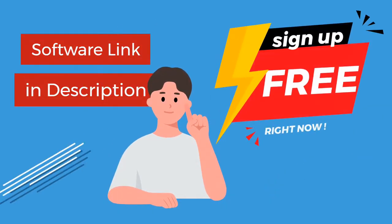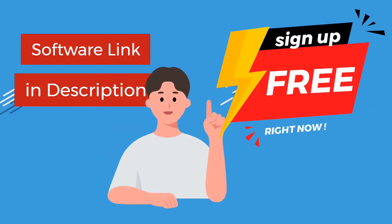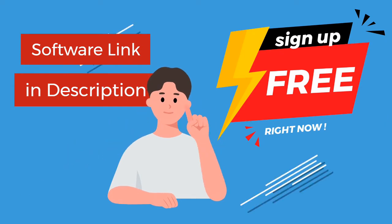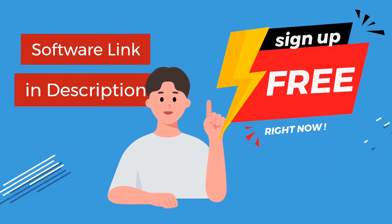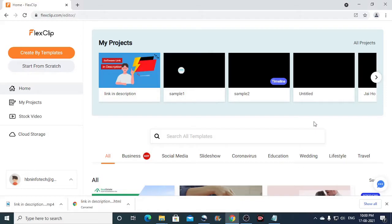The link for this software is given in the description below. Sign up for free right now. Now let us see how to create a YouTube intro.